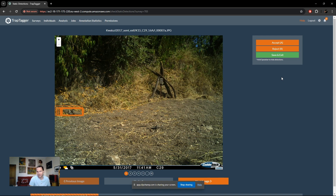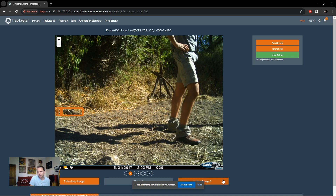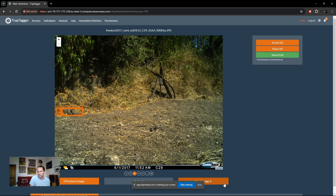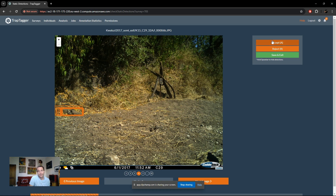The next couple are the exact same case, so we just reject those again. Here, however, we actually have a genuine static detection — there's an object which is a log. If you hold the spacebar, it hides the bounding boxes to make it easier to see. We can confirm it's a log, always in the same position, with 23 images associated with that static detection. So we simply accept it.